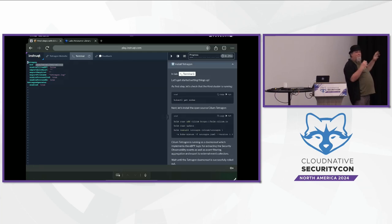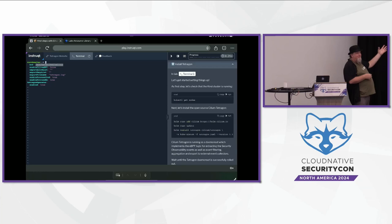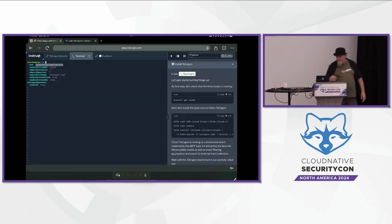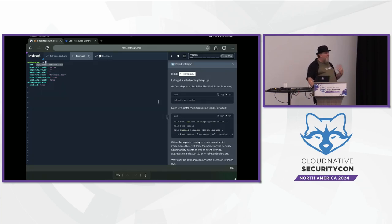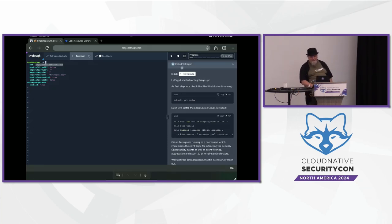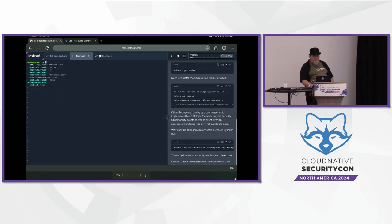That helps us understand those functions that we actually want to write code for. When you're writing Cilium or Tetragon policy, you can say I want to watch for the system call file open. This is how we understand what's happening at that kernel layer. For the most part this is hidden from you - most people are never going to see this. But when you start playing with Tetragon and understanding all the different things we're capable of inside that kernel space, things get a lot more interesting.